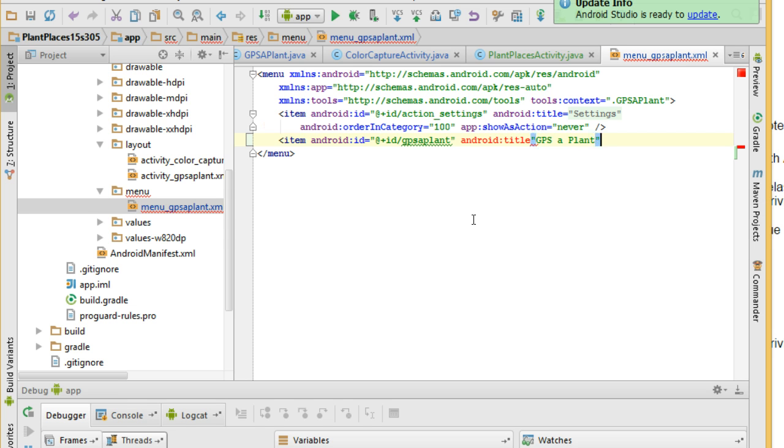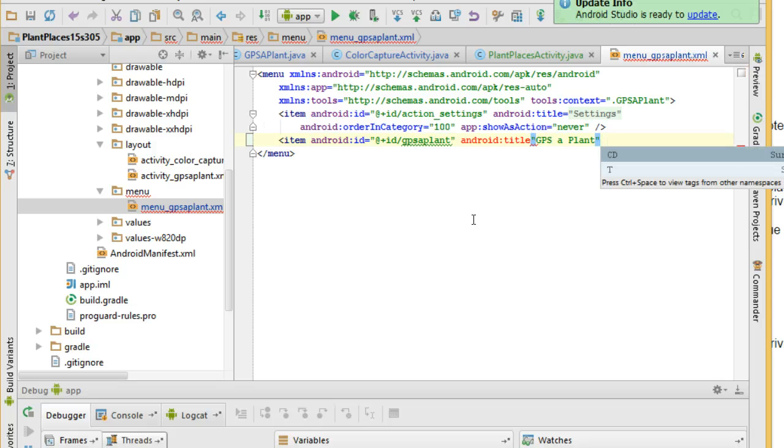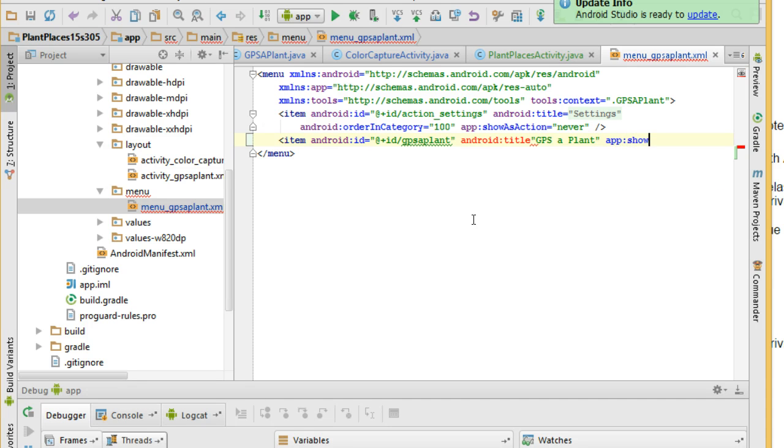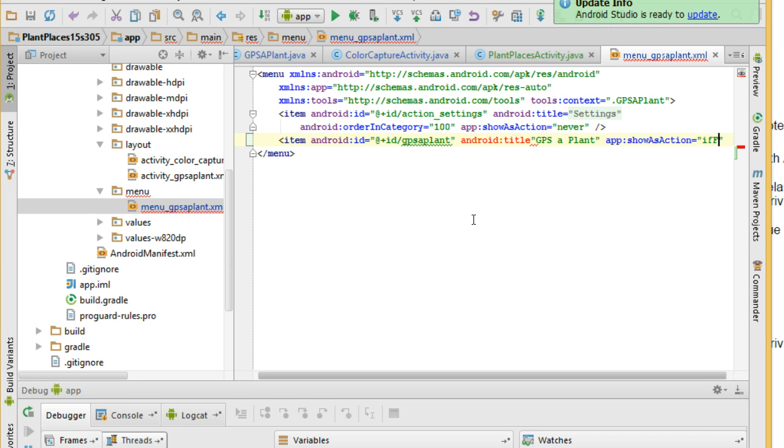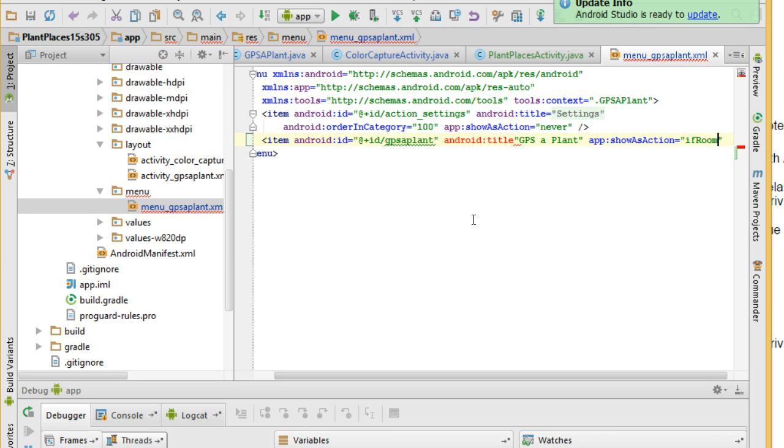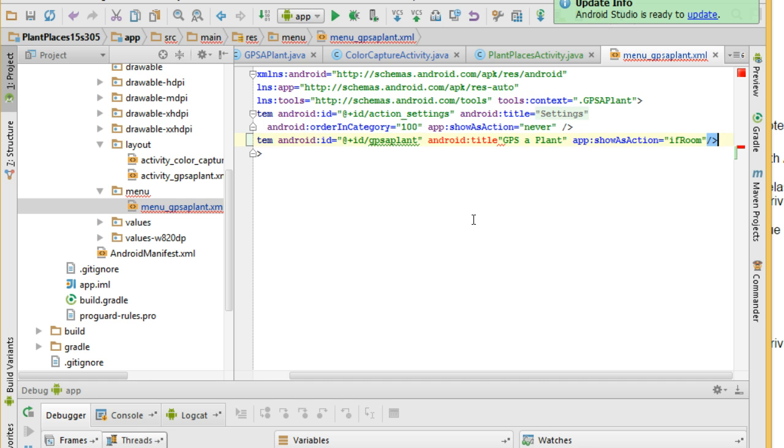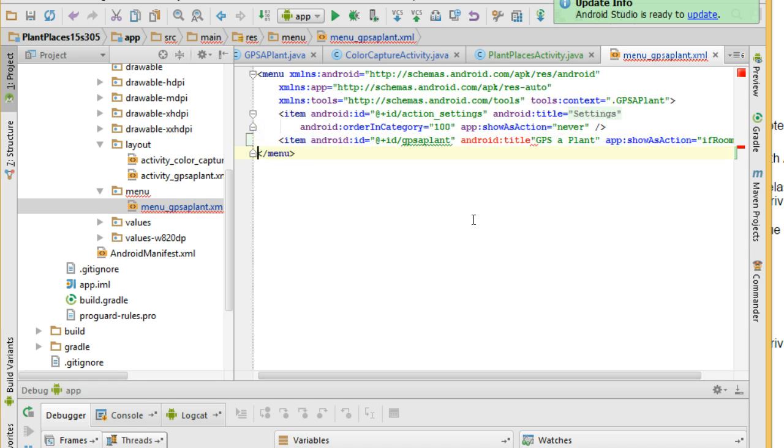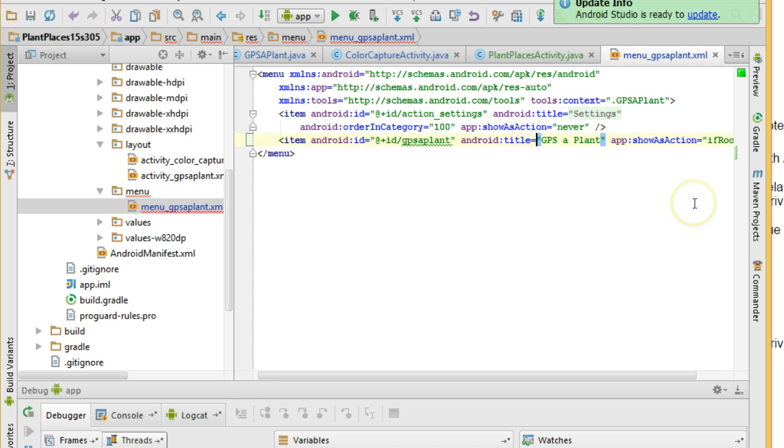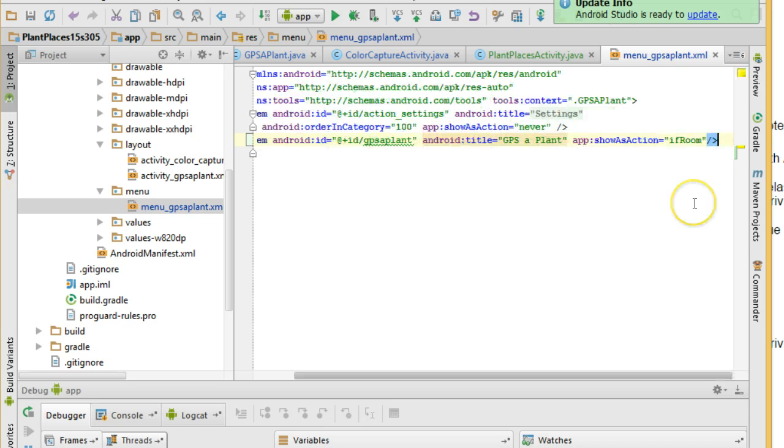Now we're going to want to refactor this and have it actually call out to string.xml but we'll leave it as it is for the moment. Finally we'll say app:showAsAction equals and we're going to say ifRoom. What that means is it's going to show on the action bar if there is room for this item. Looks like I missed an equal sign. There we go.